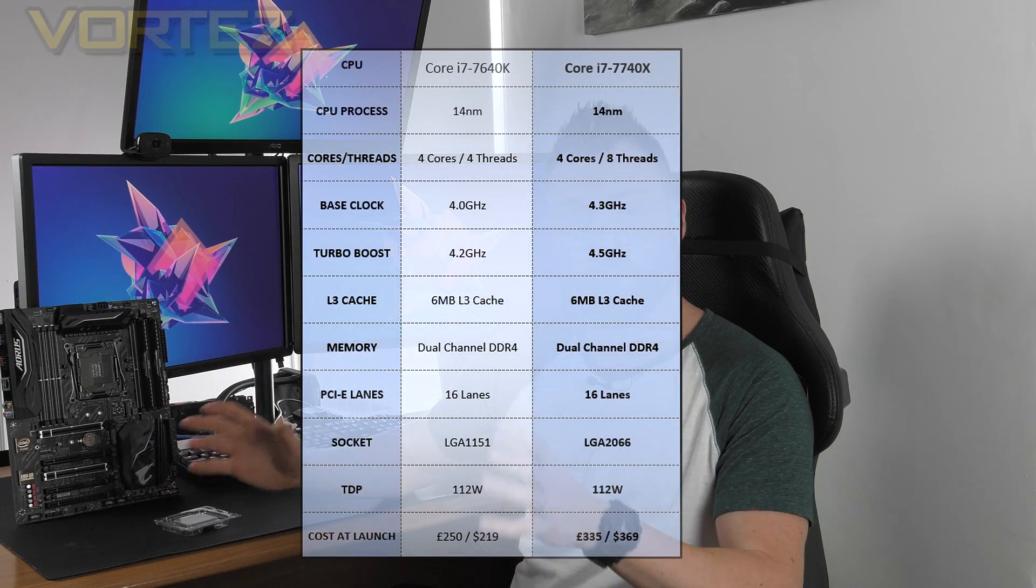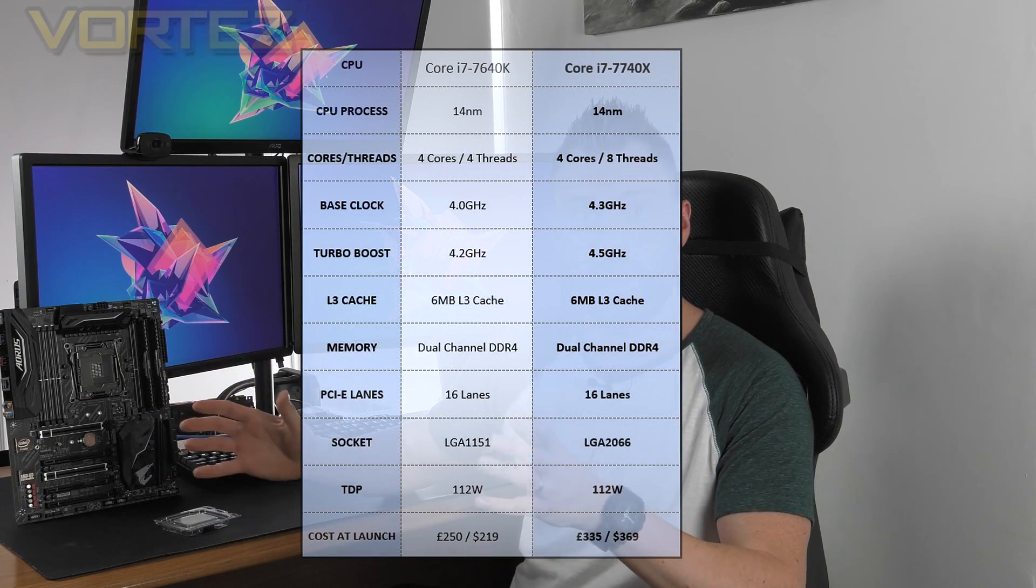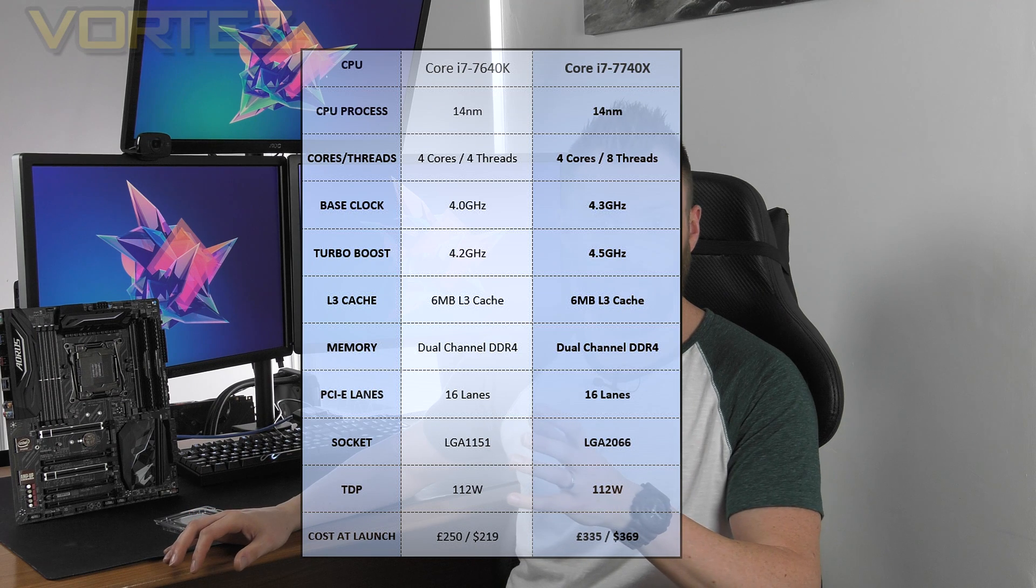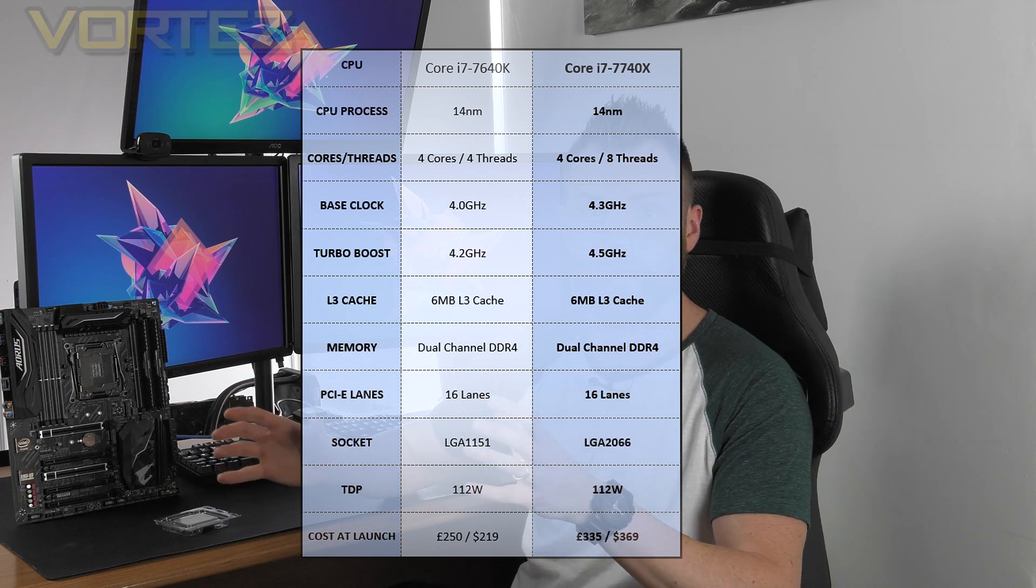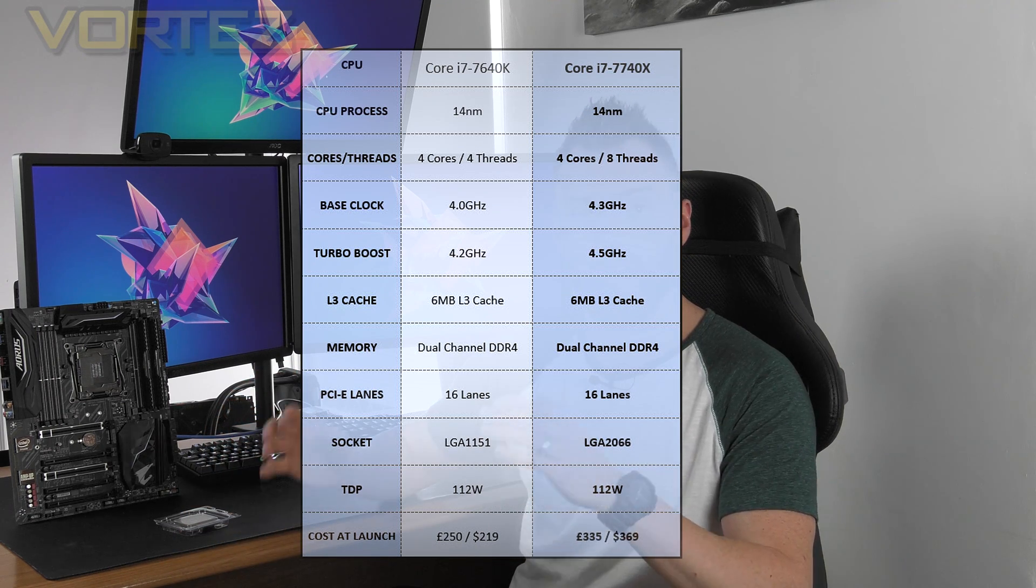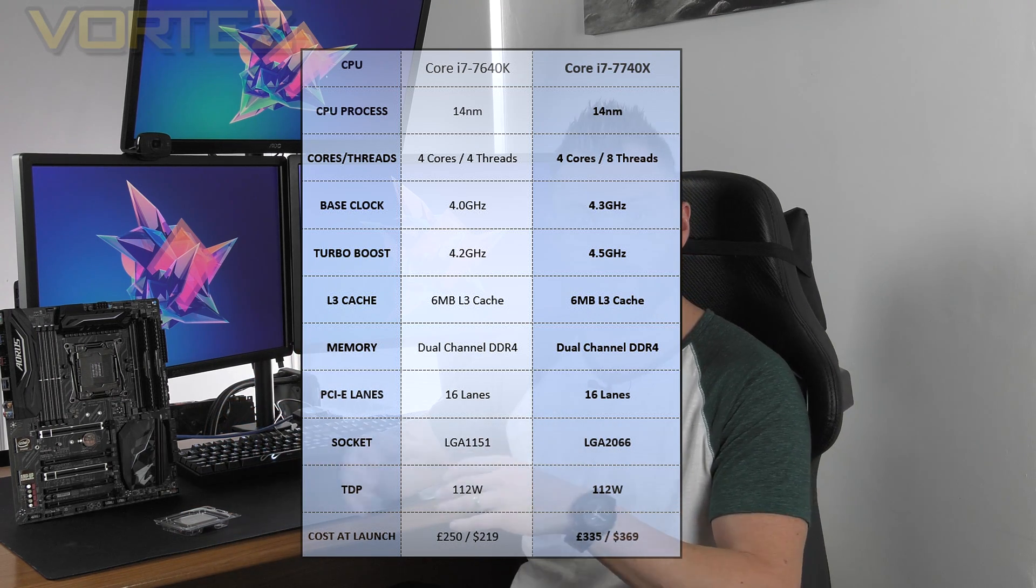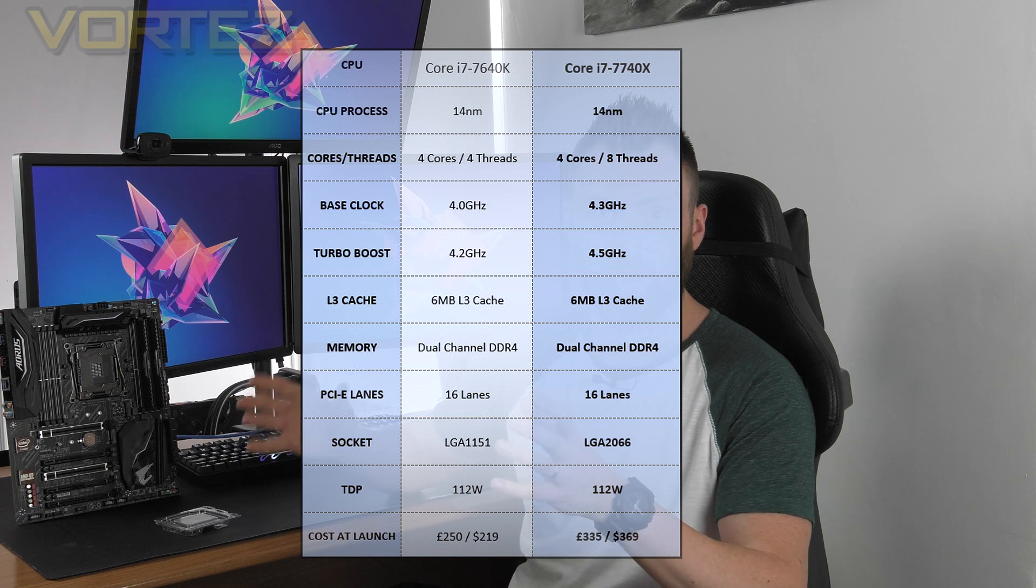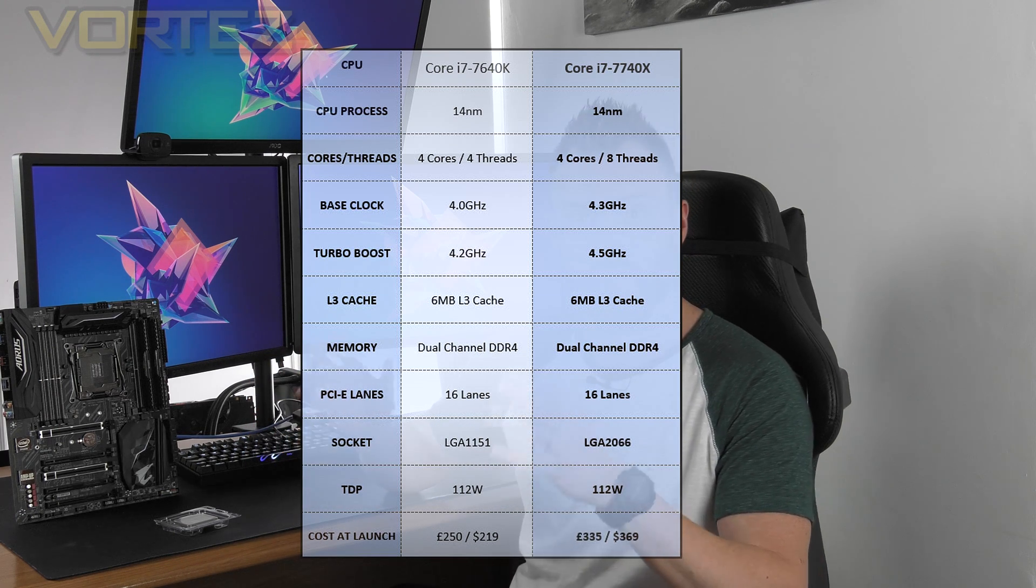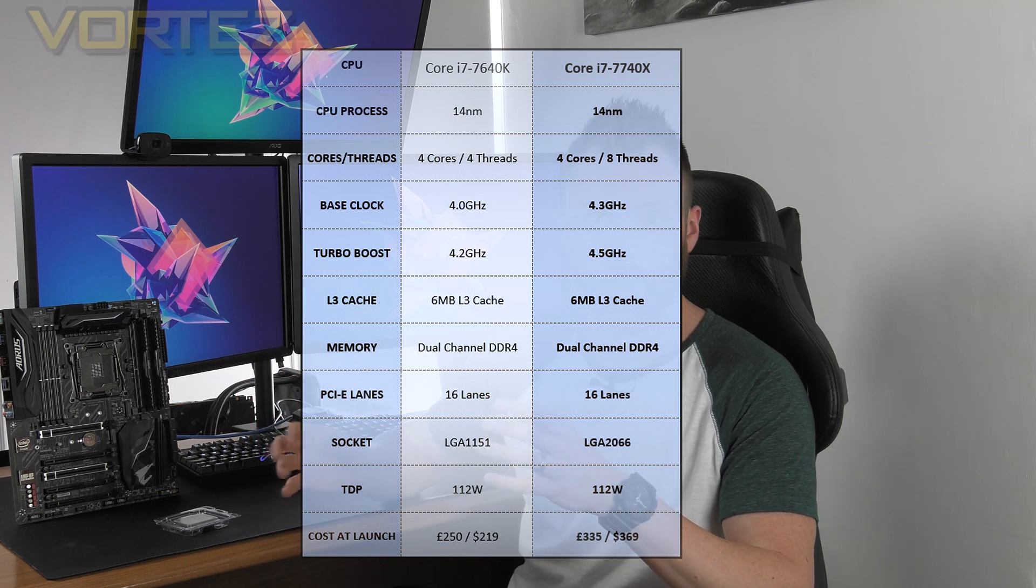So we're here today to talk about Kaby Lake X, which is a bit of a strange move by Intel. Essentially what they're doing is bringing a very similar chip to the 7700K to a rather expensive platform. There are two CPUs in the Kaby Lake X lineup: the 7640X and the 7740X.